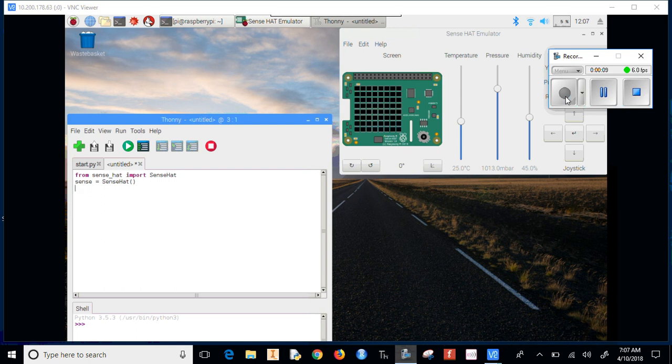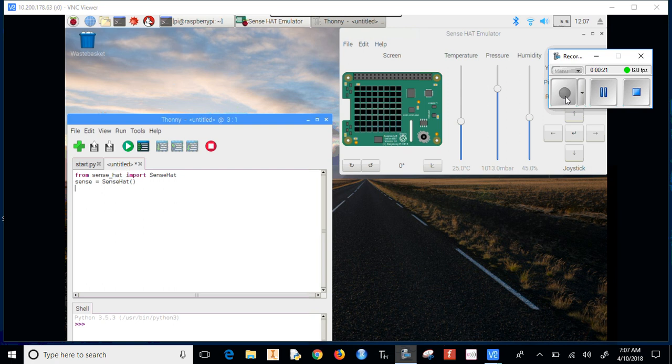First, we want to look at the first two lines. The first line is 'from sense_hat' with an underscore between sense and hat, 'import SenseHat'. The second line doesn't have any underscores, but the S and H are capitalized.